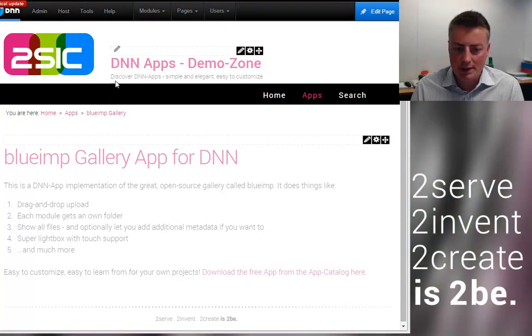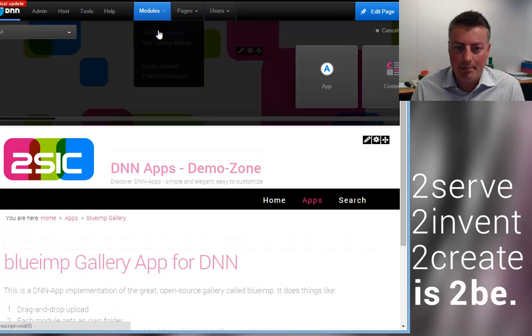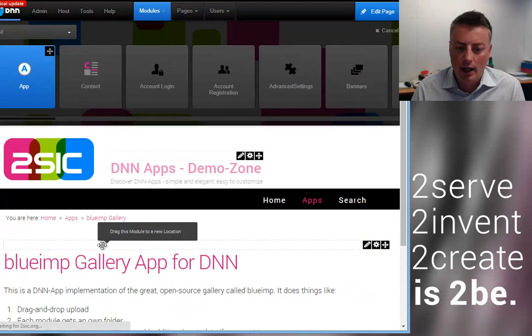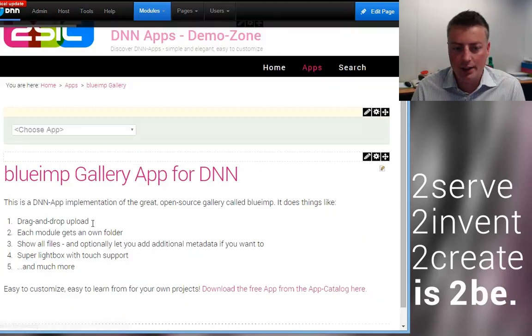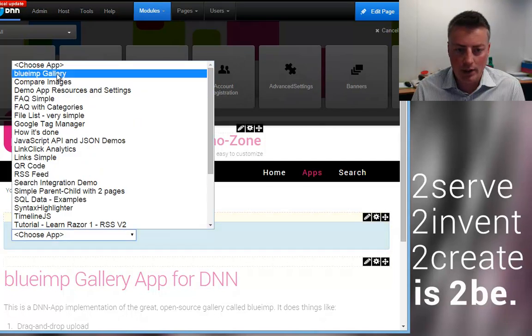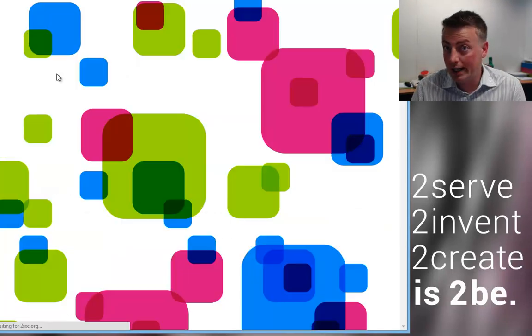So what's it about? I'm just going to quickly add an app module to the page and I'm going to say I would like to use the Blue Imp Gallery and what is really neat the way we did it is it supports drag and drop upload.